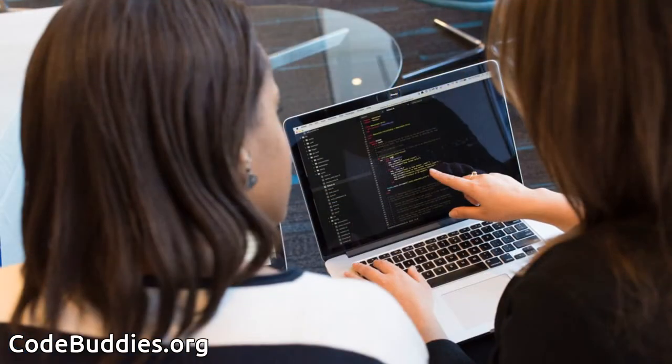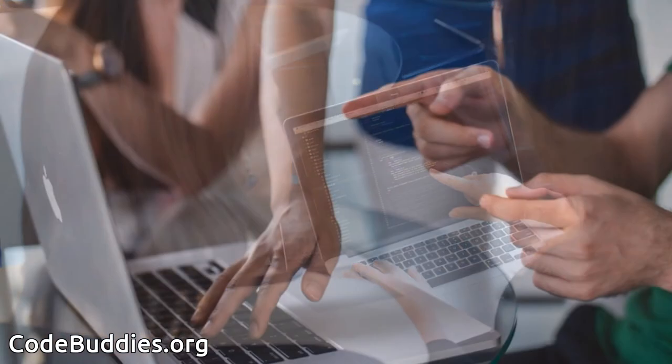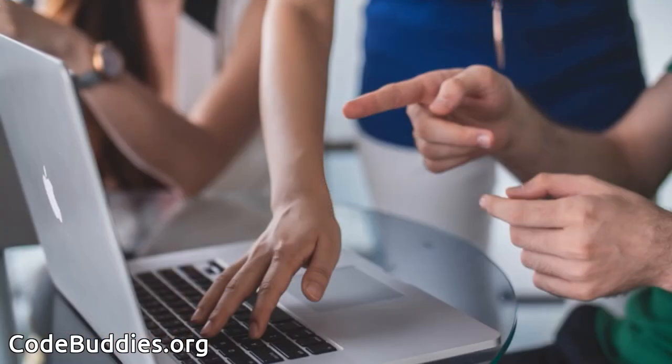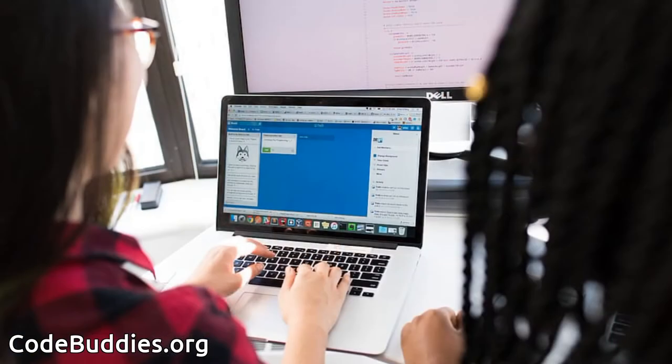Hello and welcome to this review of today's CodeBuddies.org live coding session. Code Buddies is a global community of amazing people who help each other become better at software development through conversations on Slack and peer-to-peer organized study groups and virtual hangouts.